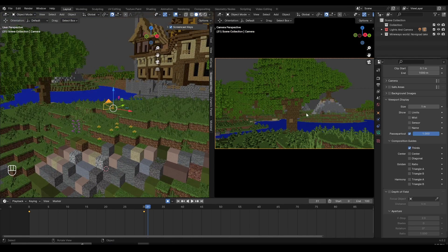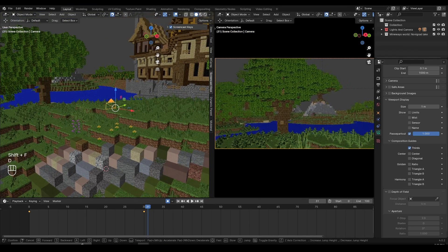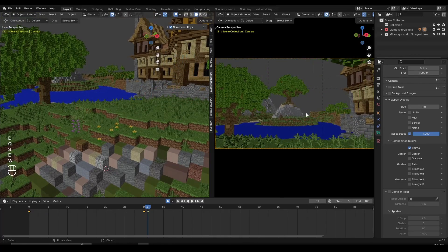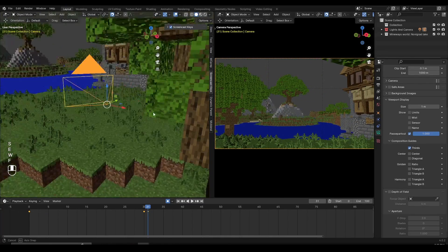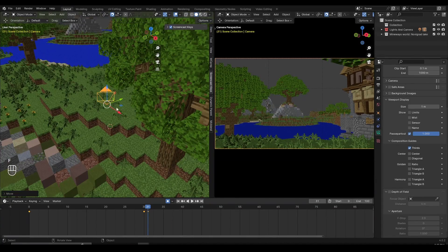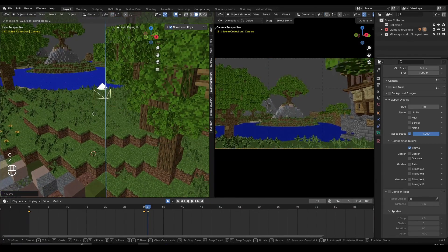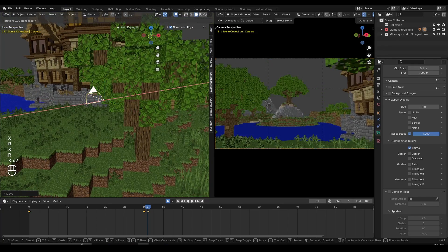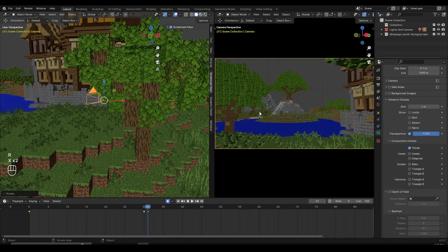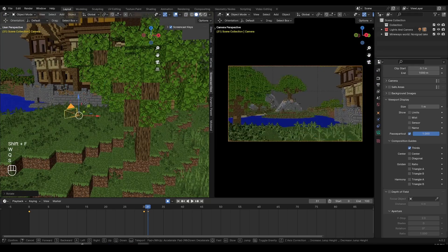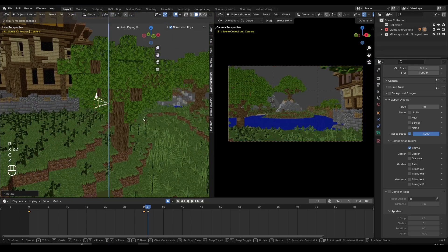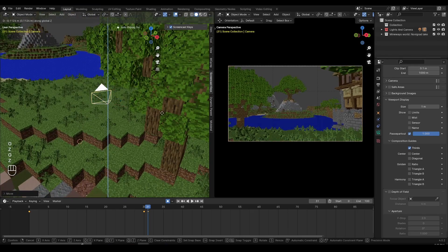While I'm inside my camera view, I can click Shift F, use WASD, and adjust my camera. Or I can go to my left screen and adjust the camera there using G, R, or any axis I want. There are two ways of doing this — I like to use the Shift F method most of the time, but if there's something specific I want to adjust, I use the G or R method outside my camera view.